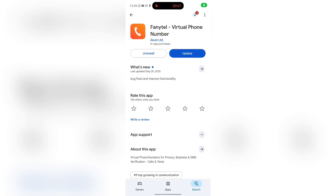Today's video, I'll be introducing you to Fanital Business, where you can get a virtual phone number for yourself. I'll be guiding you through how you can buy the number for your use. If you haven't subscribed, do subscribe, turn on the notification icon, and also like this video if you find it helpful.